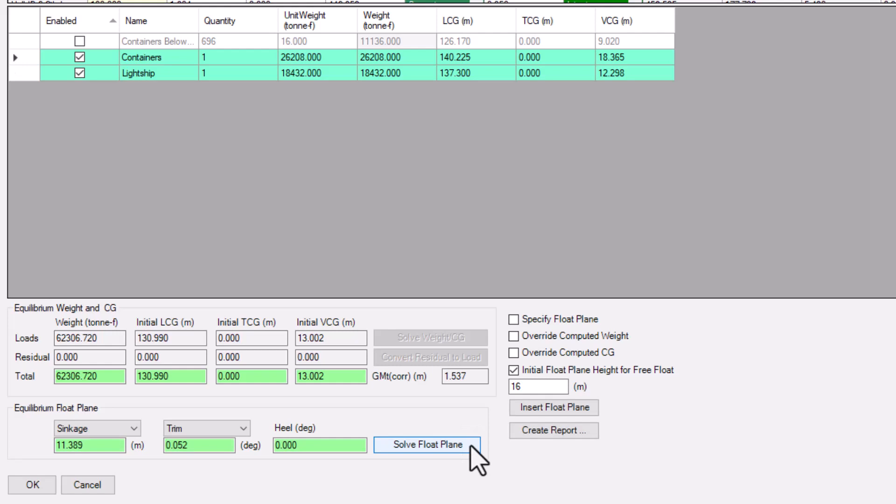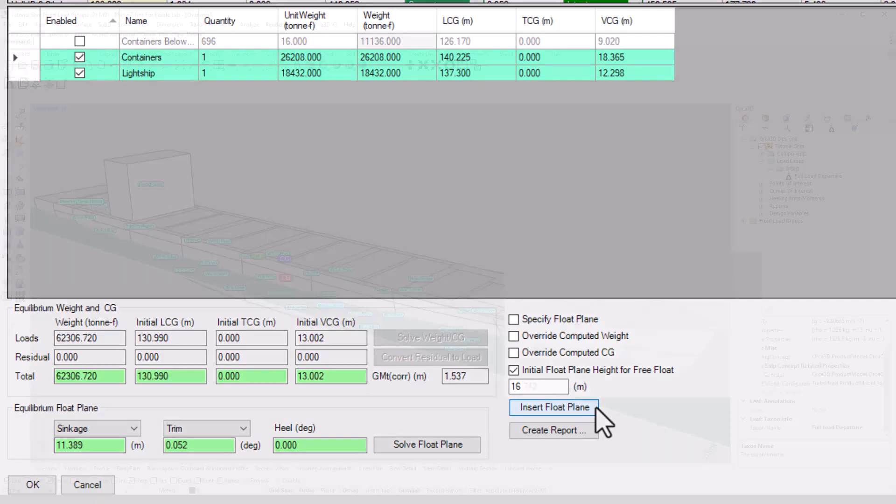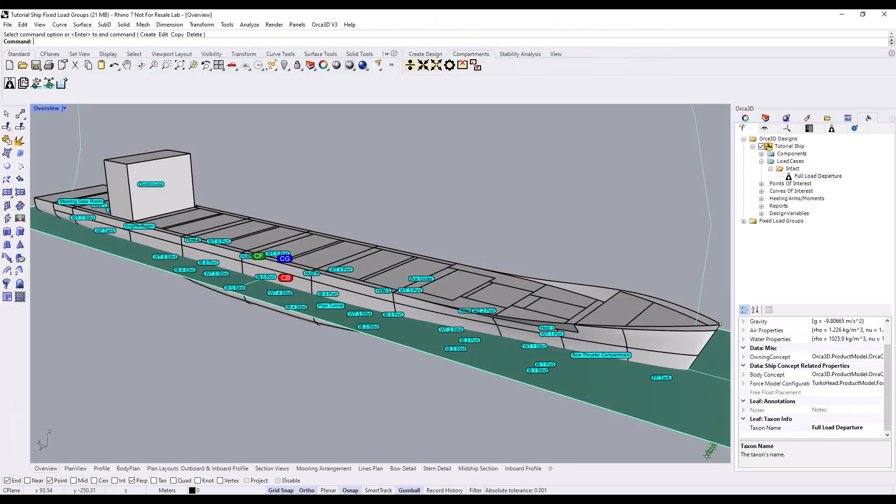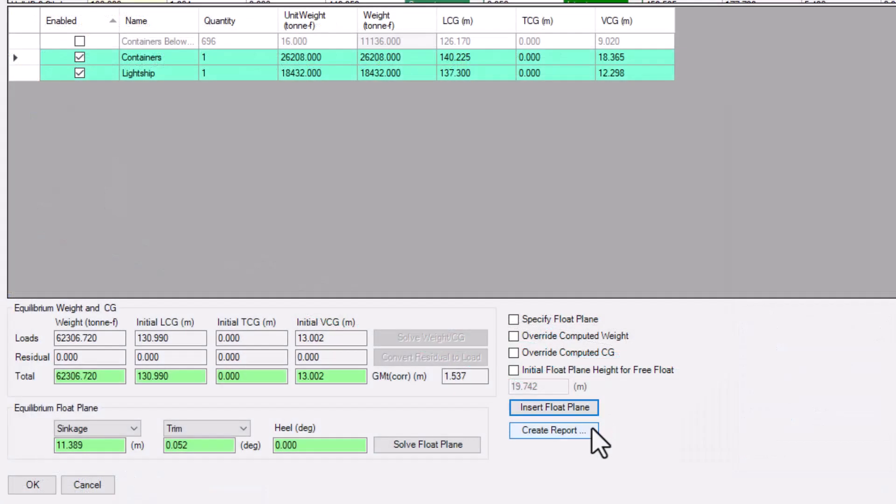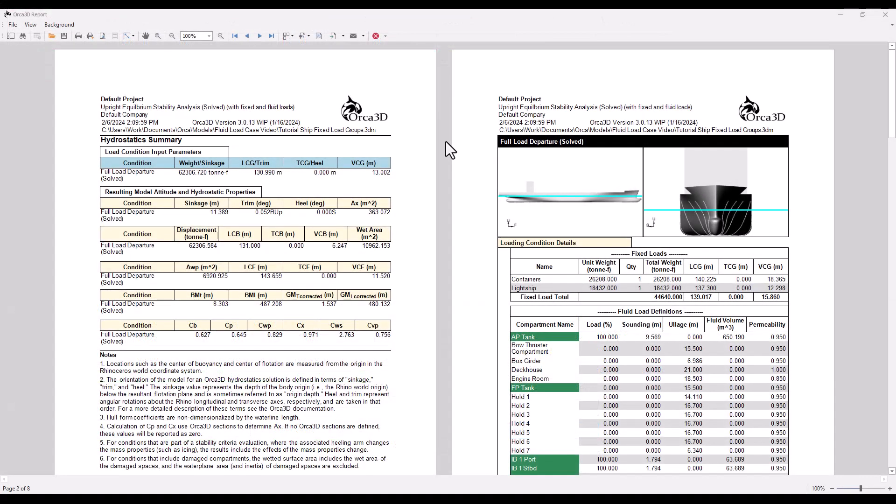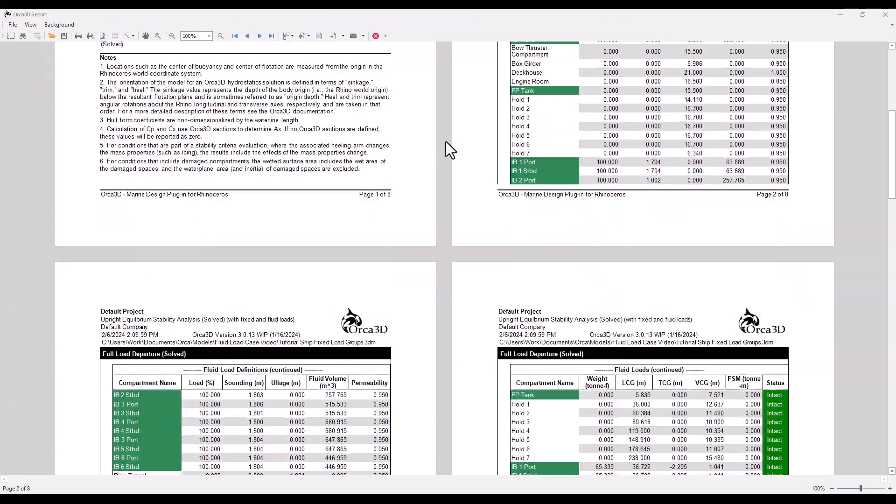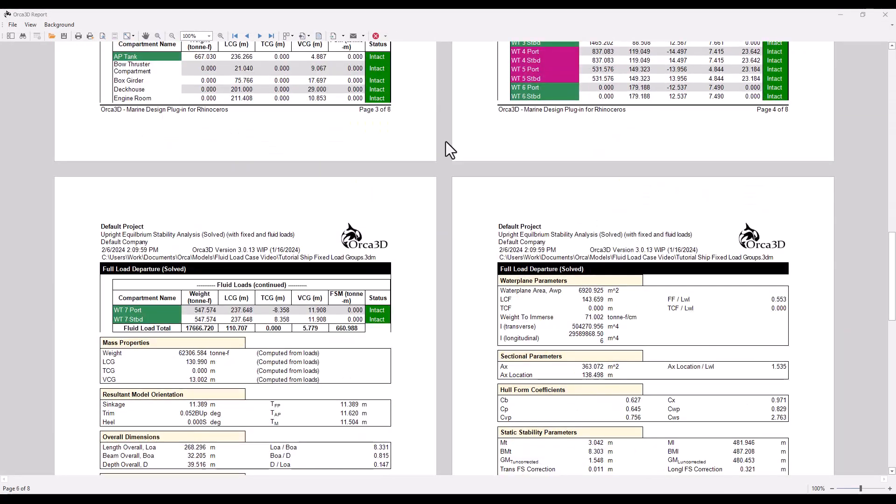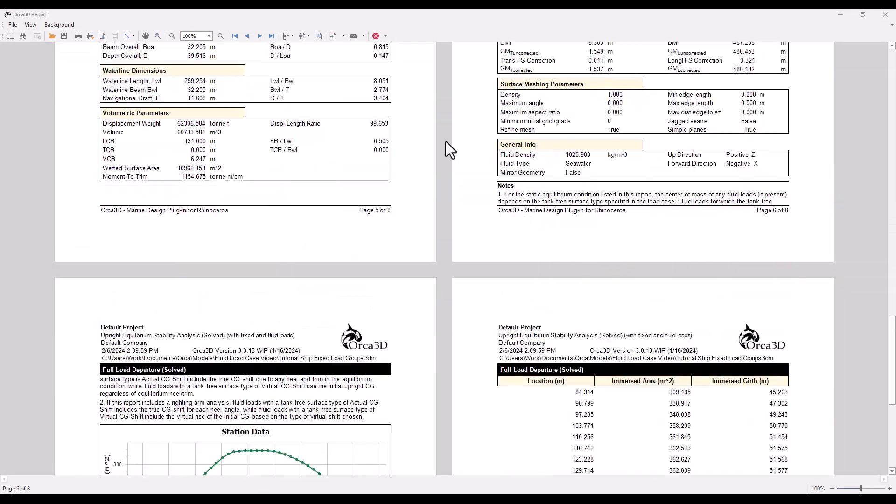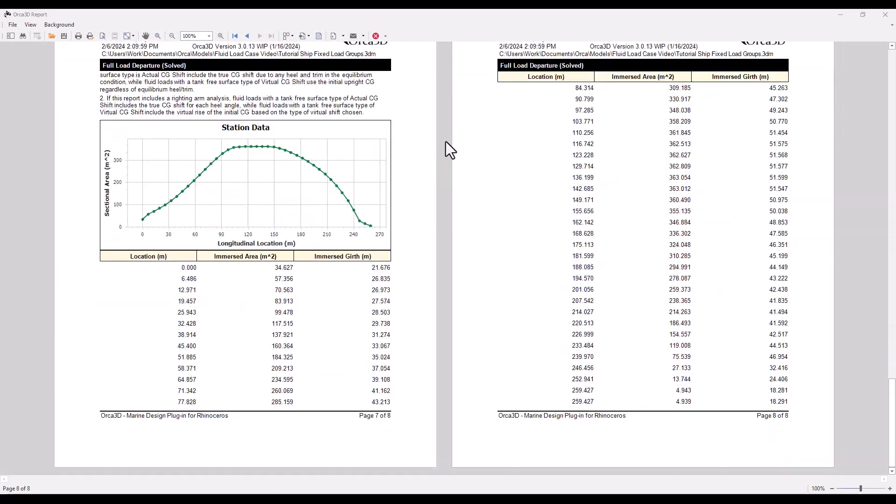If you'd like to see this float plane on your model, click the Insert Float Plane button. For a fully detailed, upright hydrostatics report, click Create Report. This will also be added to the Reports folder of your design in the Orca tree, along with any other advanced hydrostatics reports you make.